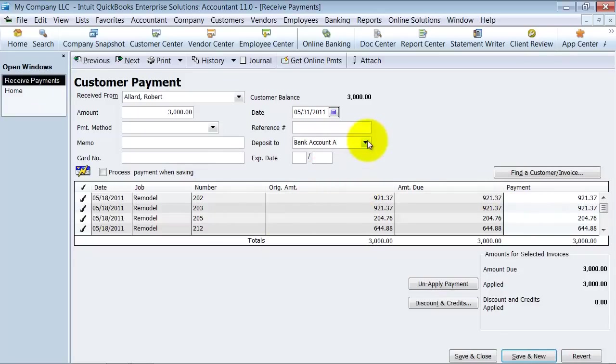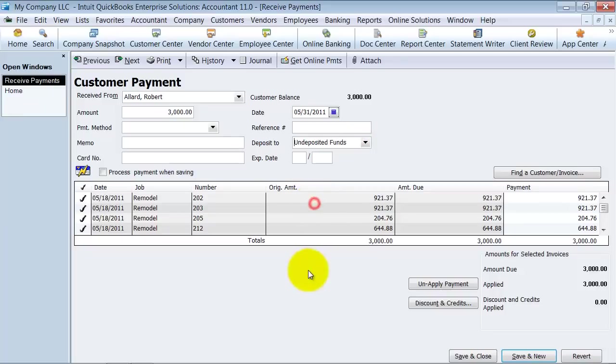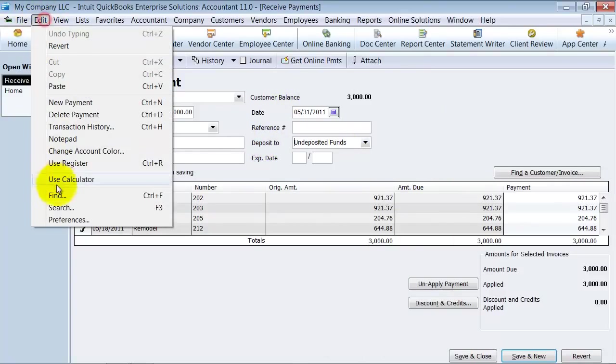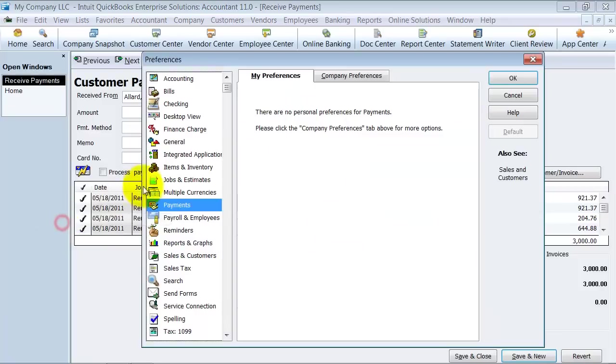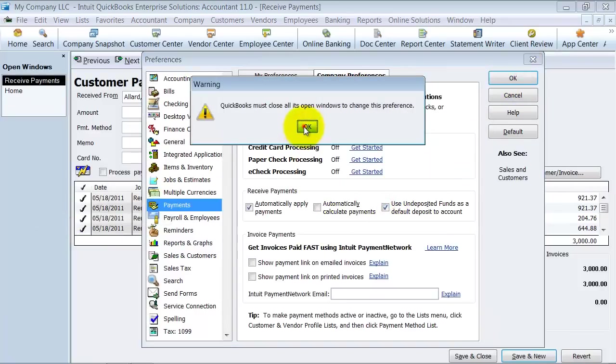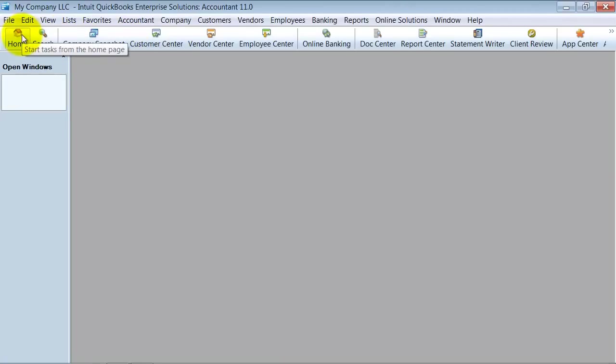However, most of the time, the goal is to have several checks coming in at once. So you want to use that undeposited funds. And just so as not to confuse anyone, I usually prefer with my clients that we leave that feature as is. So that is how you receive payments and record deposits.